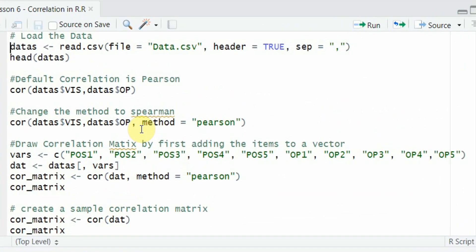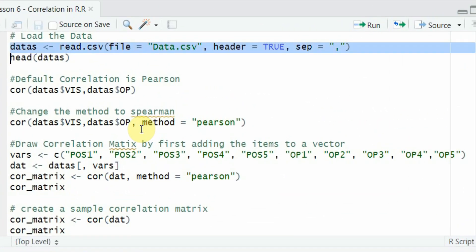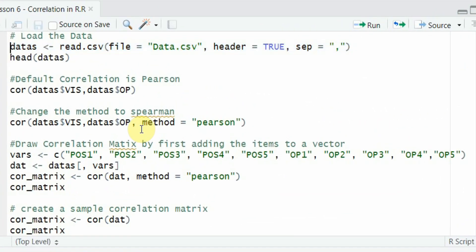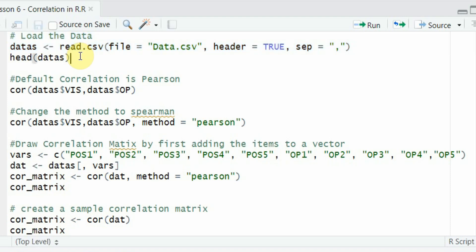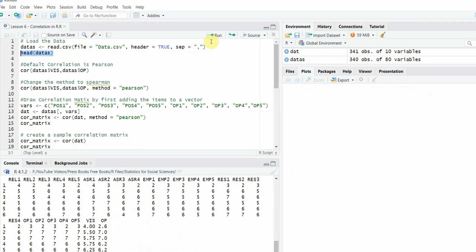This is the code I have written. The first thing you have to do is read the data file. Once you read the data file, it has to be stored in an object — this is your data frame. Double check whether you have loaded it correctly. Let's first run it. It seems there is no error.